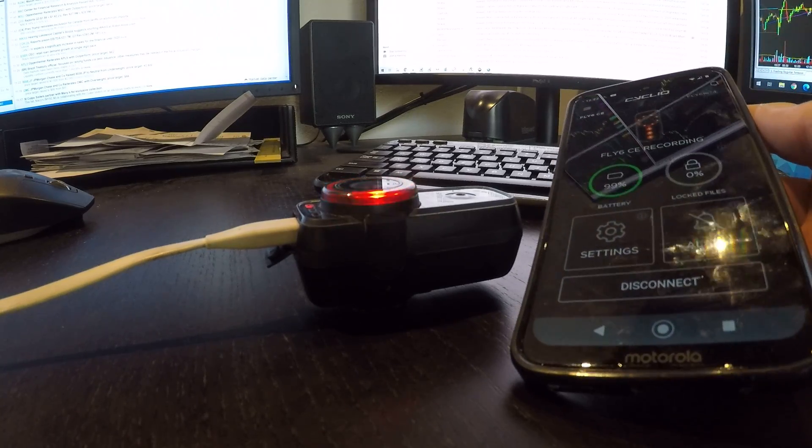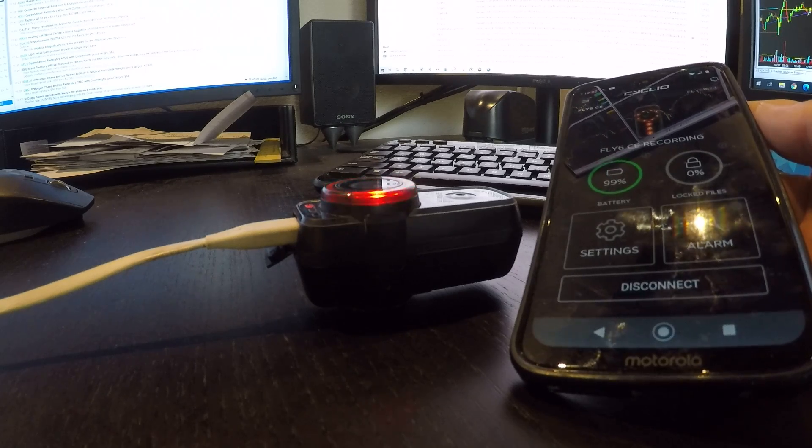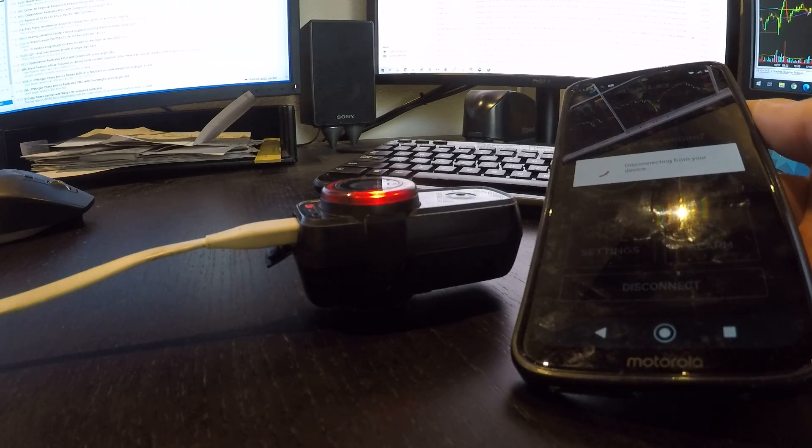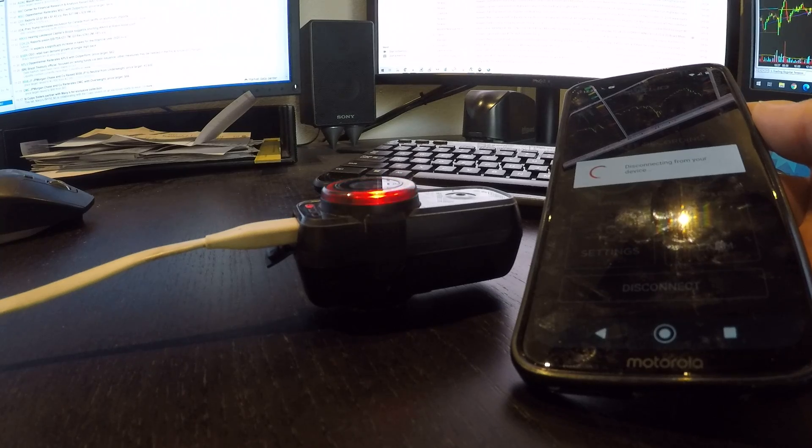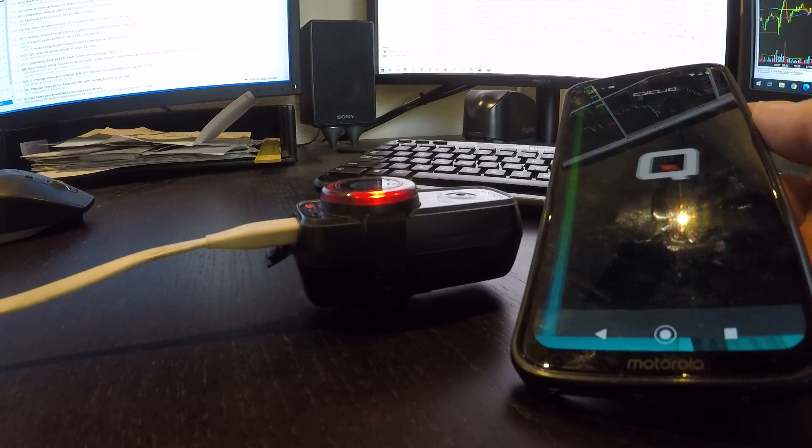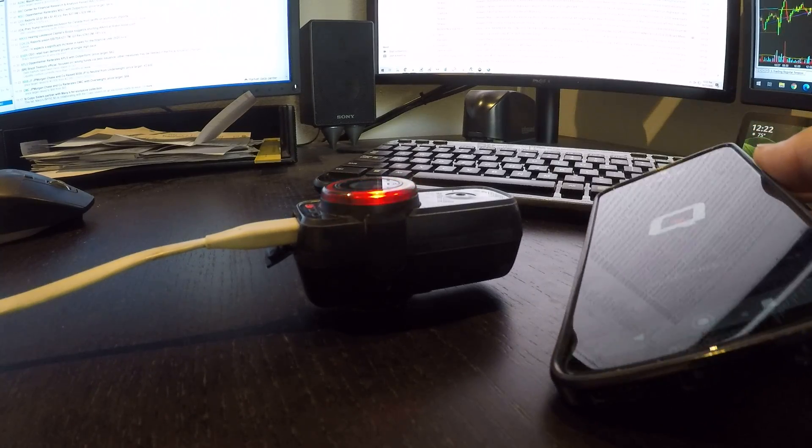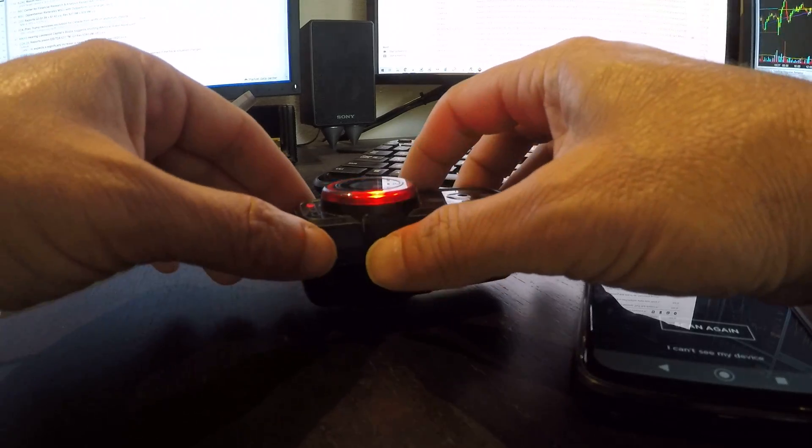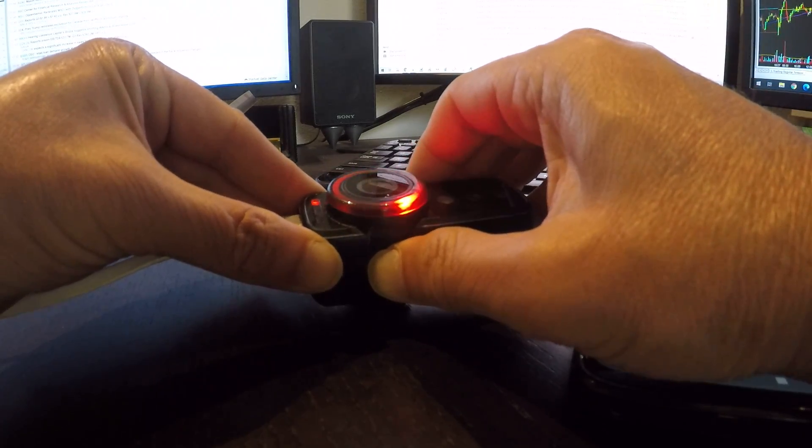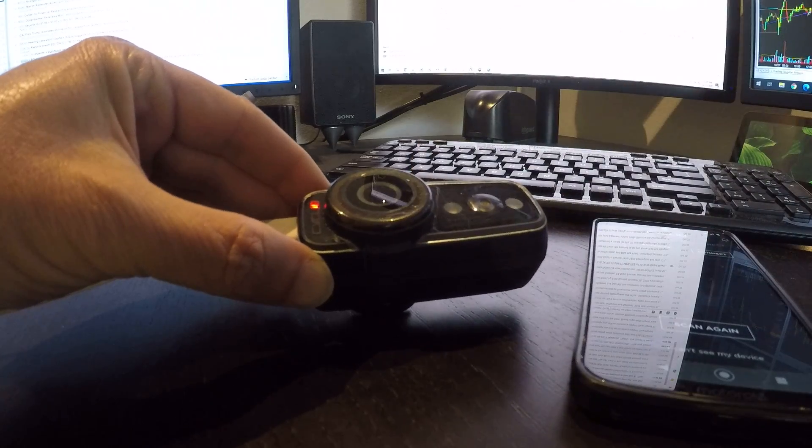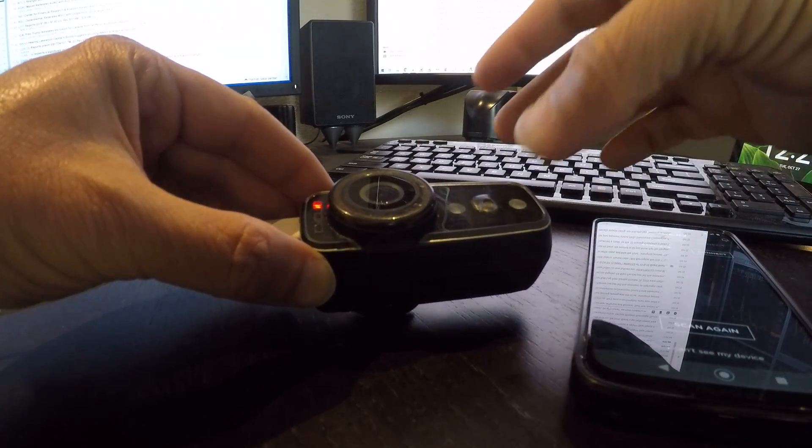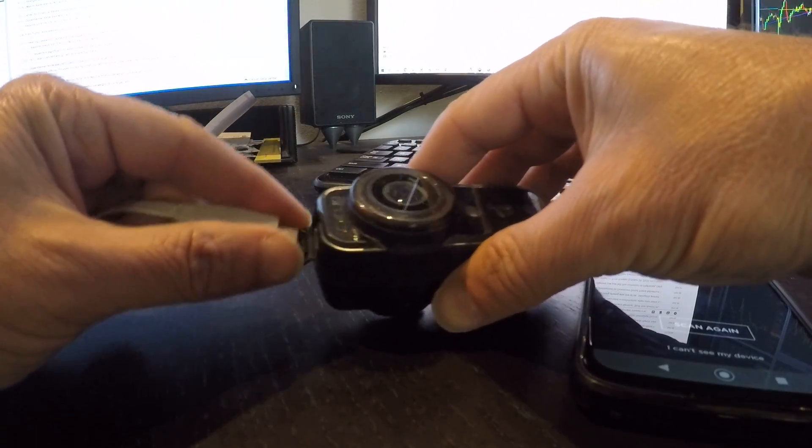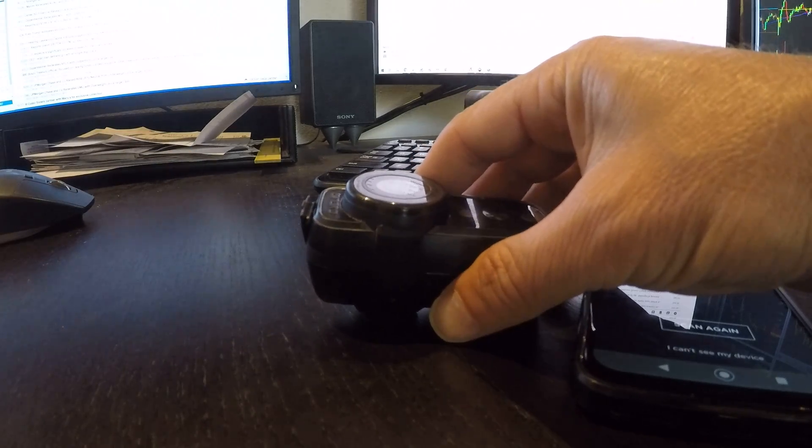Okay. Now let's go ahead and stop this by hitting the power button, holding it down for a couple of seconds. Again you hear it clicking. And now I'm going to disconnect it from power.